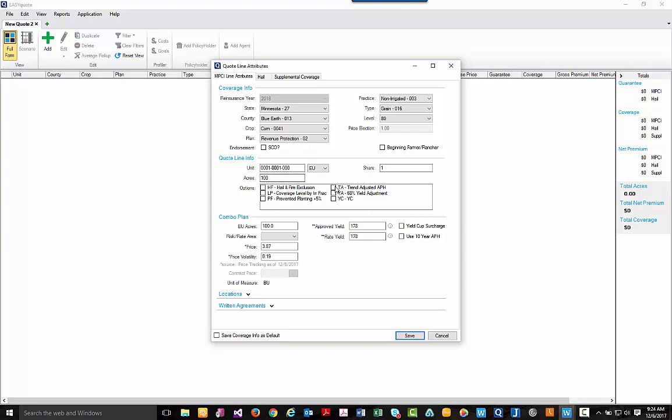For options, I'm going to go ahead and select our TA, our YA, and our yield cup option.